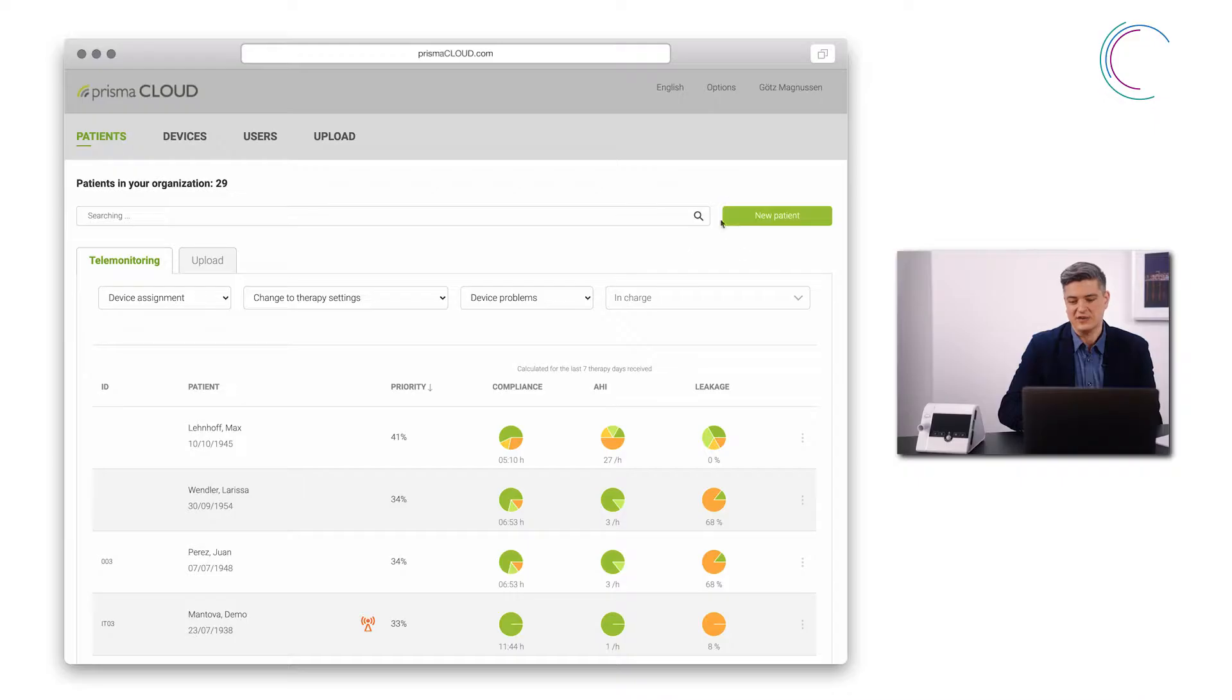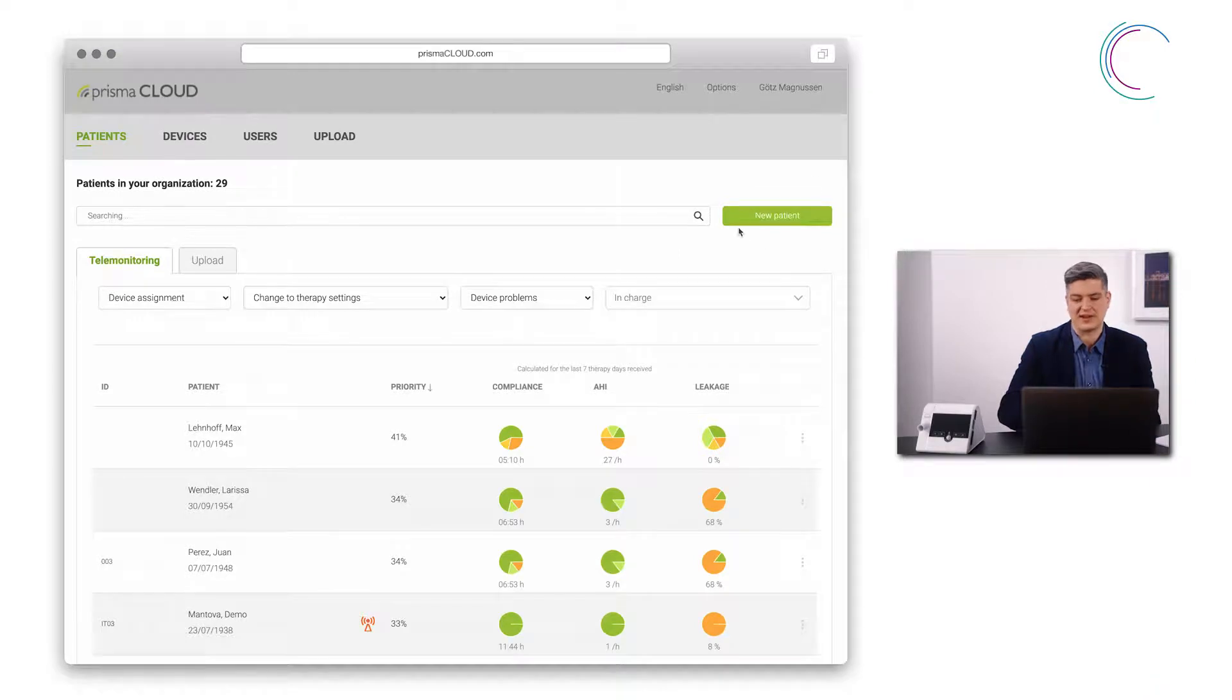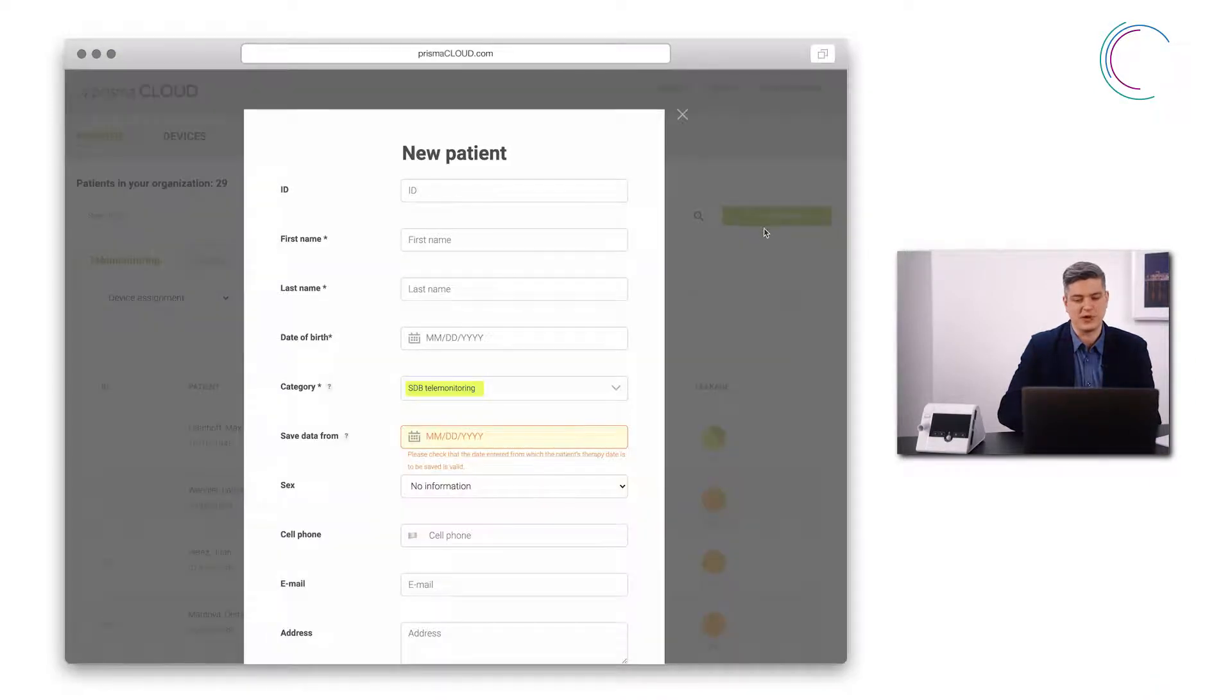To create a new patient in Prisma Cloud I can proceed as follows. I click on new patient on the upper right side of the dashboard and this window opens.